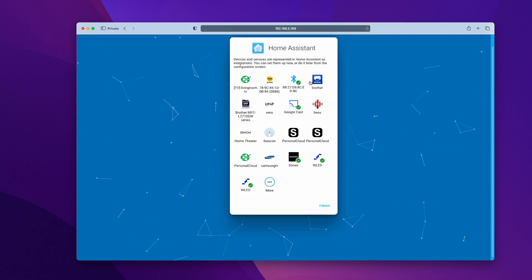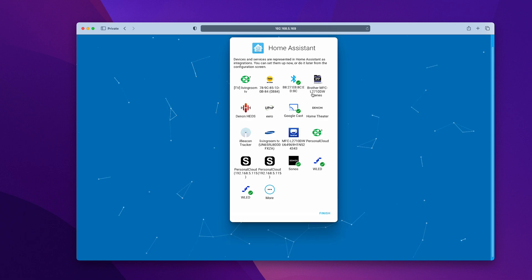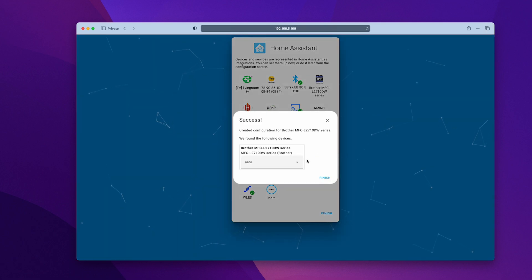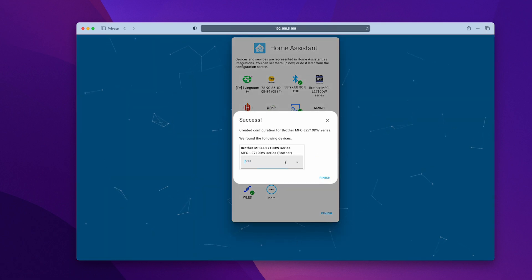This is the best part. Home Assistant will automatically discover some of the devices if they're supported through the local network and show you here. It's just amazing. You will need to configure the devices you want to control through Home Assistant. Simply click on the device and then submit. A pop-up will appear asking you to add it to an area.